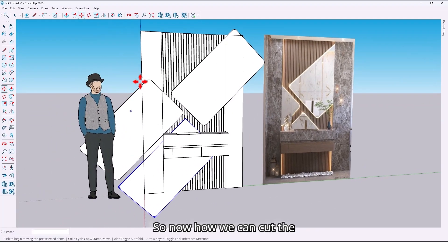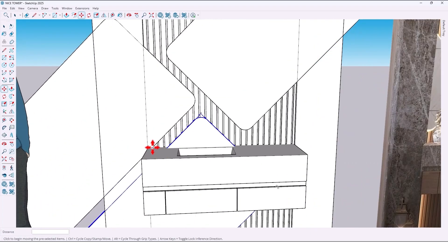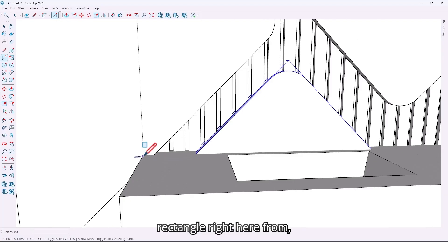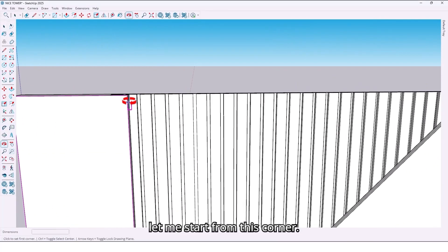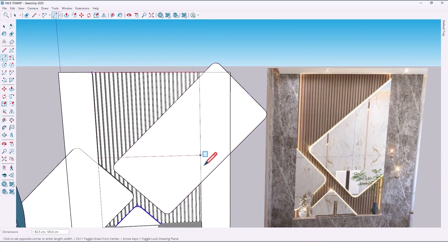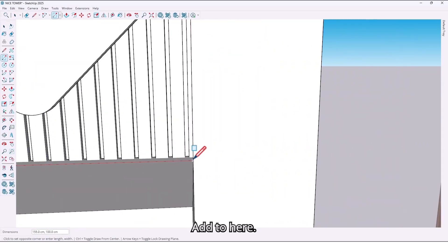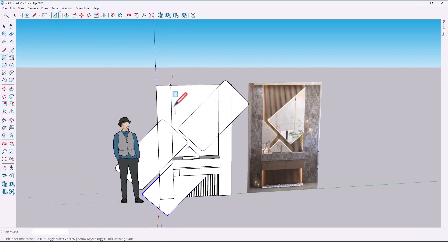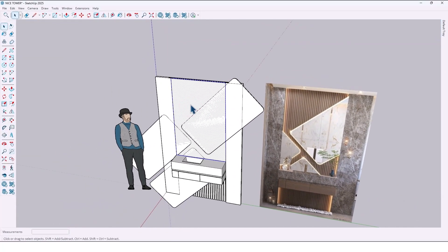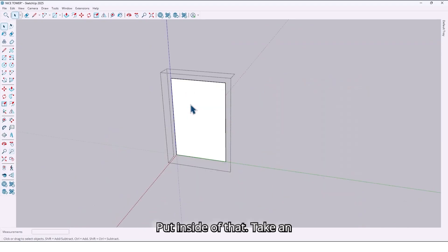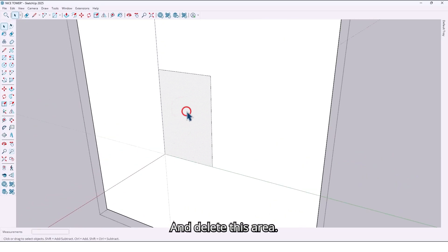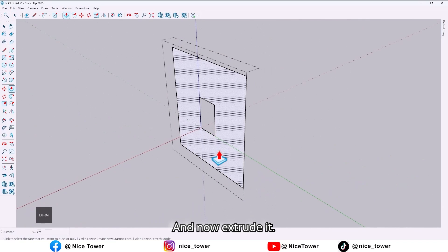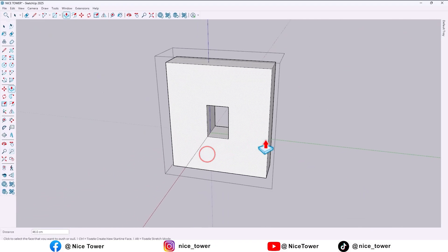So now, how can we cut the additional area? Just draw a rectangle right here — let me start from this corner up to here. Make it a group, go to the inside of that, take an offset, and delete this area. Now extrude it, like this.